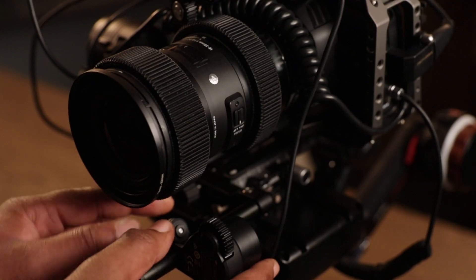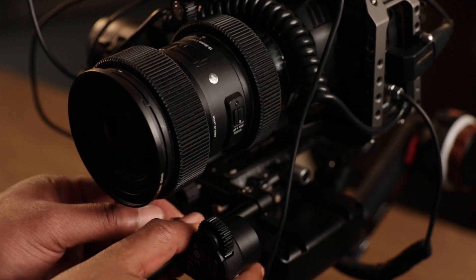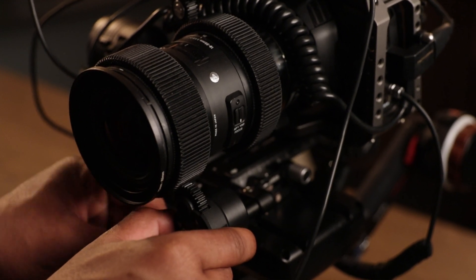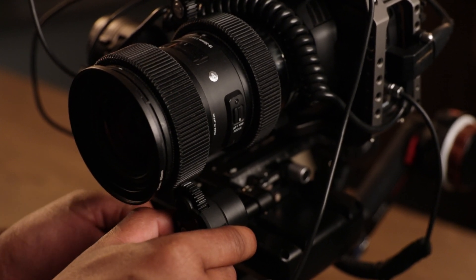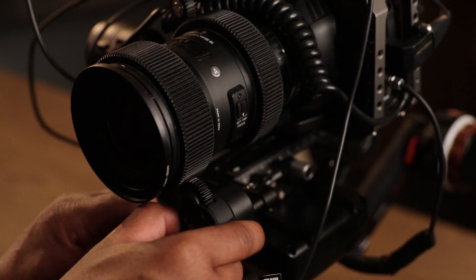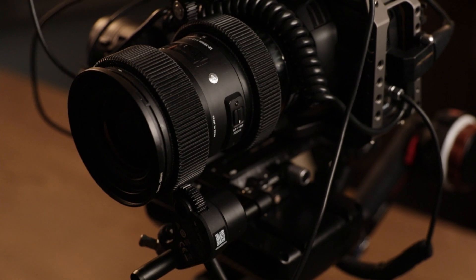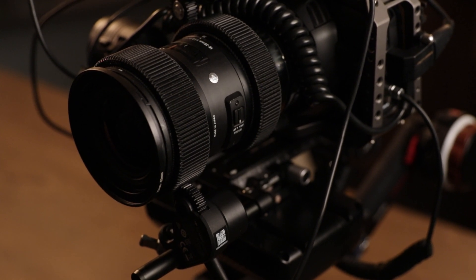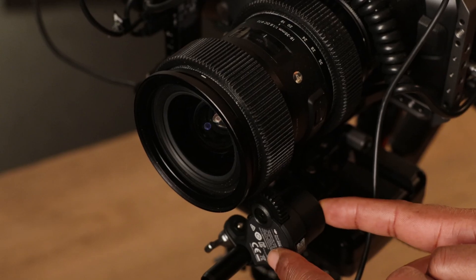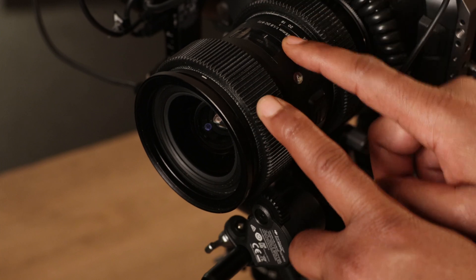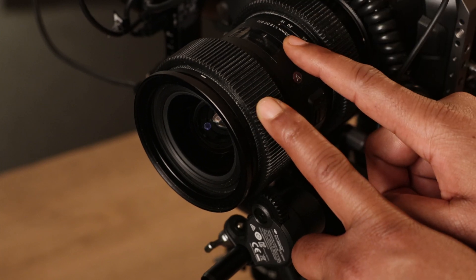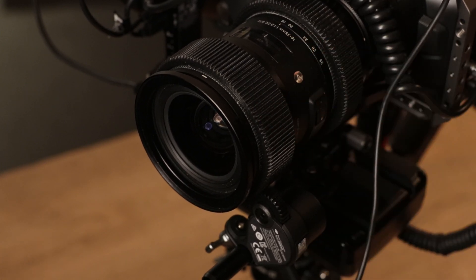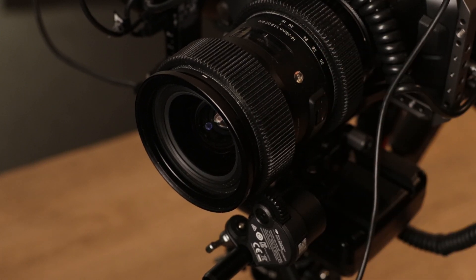Next we're going to engage the focus motor. That looks good to me. Once we have the focus motor engaged and the lens set to minimum focus, we can move on to the next step in the calibration process.